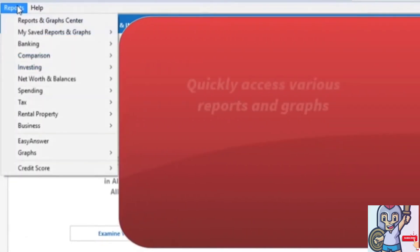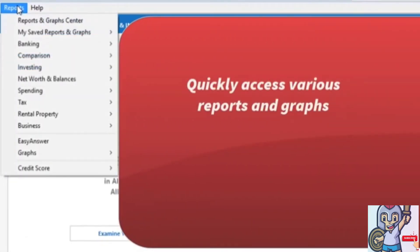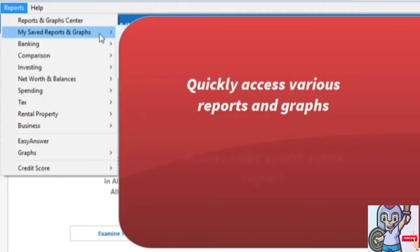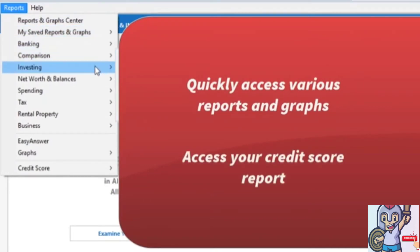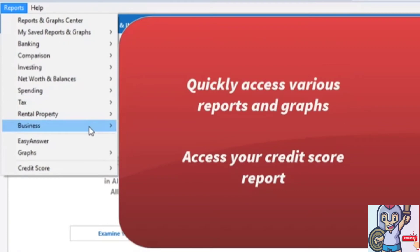Here you can find various report types and subtypes, such as banking, investing, and business reports.